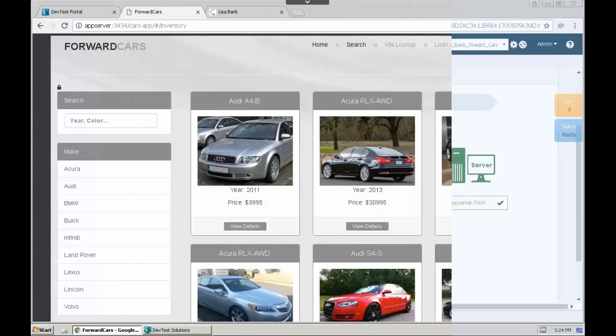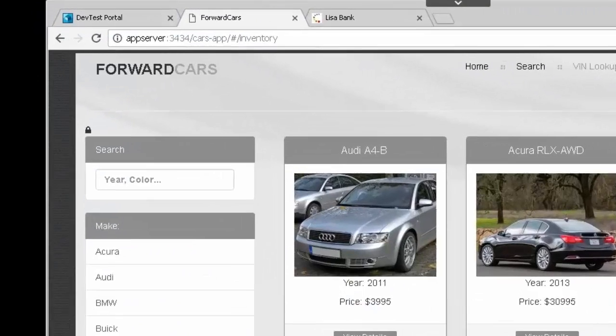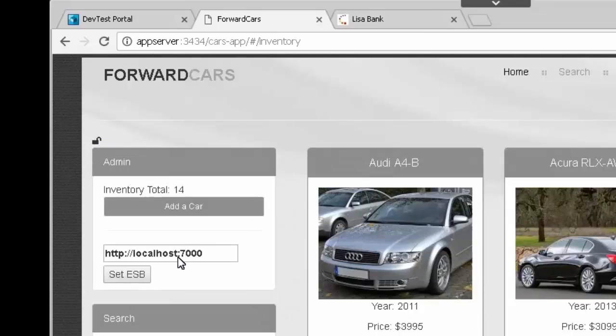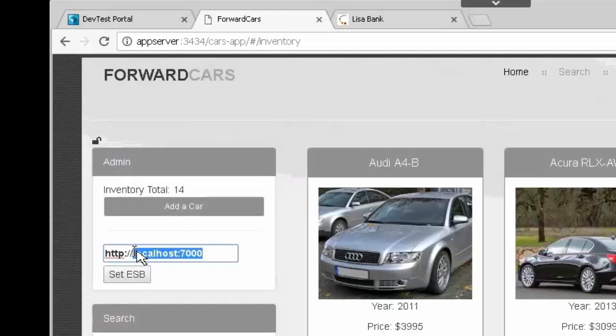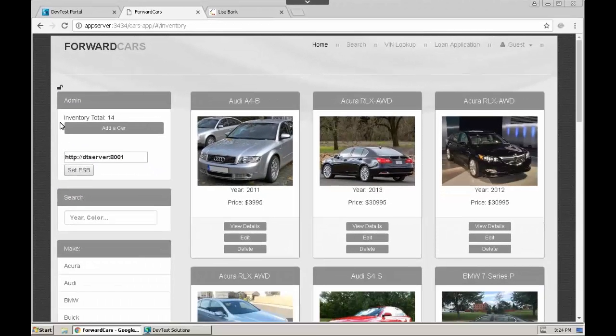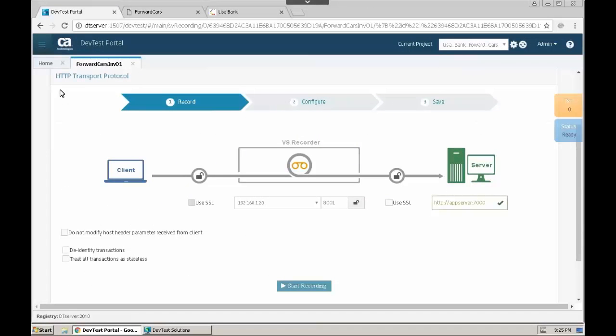Next, we will configure the Cars ESB to send traffic to the VS Recorder on DT server, port 8001. Now we can start the recorder and begin capturing transactions.